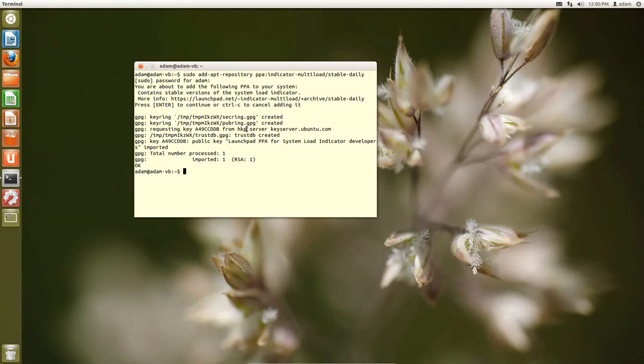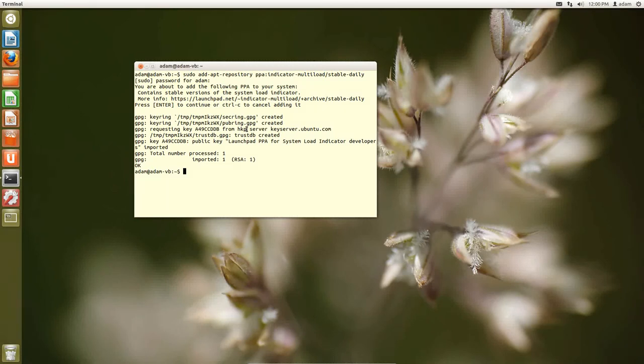So anytime there's an update, and if the key ring doesn't match, then you will get an error. And honestly, if that happens, that means that's bad, and I would probably get rid of that PPA. It just means that someone uploaded a new version of the software without the correct key ring.